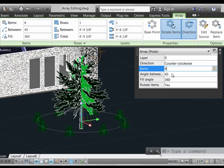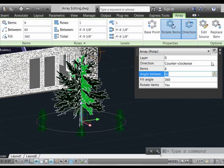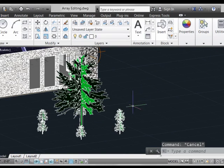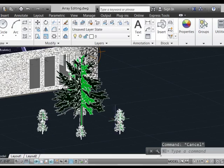So it's very easy to make the change here, say to six objects, dismiss the properties box, and then one more dismissal to get out of the selection. And we can see that the array has been updated.